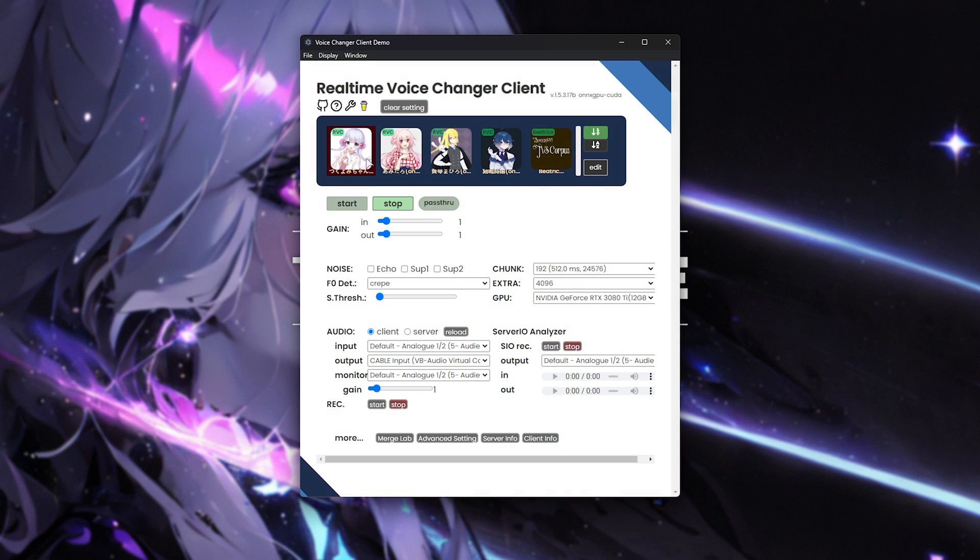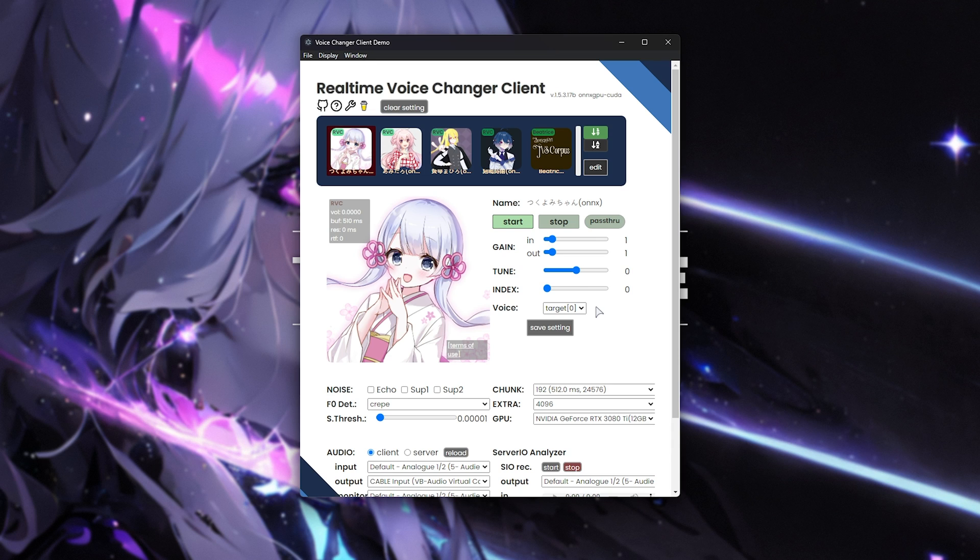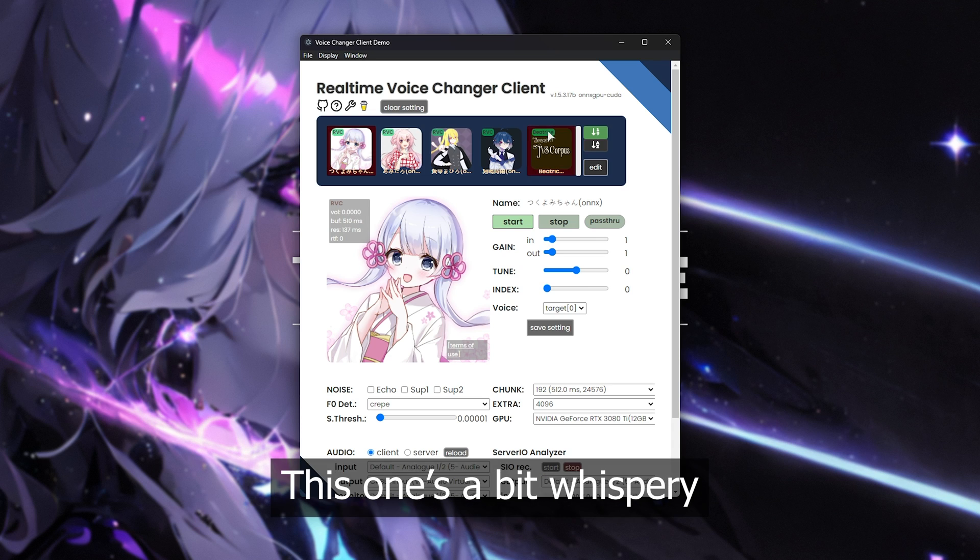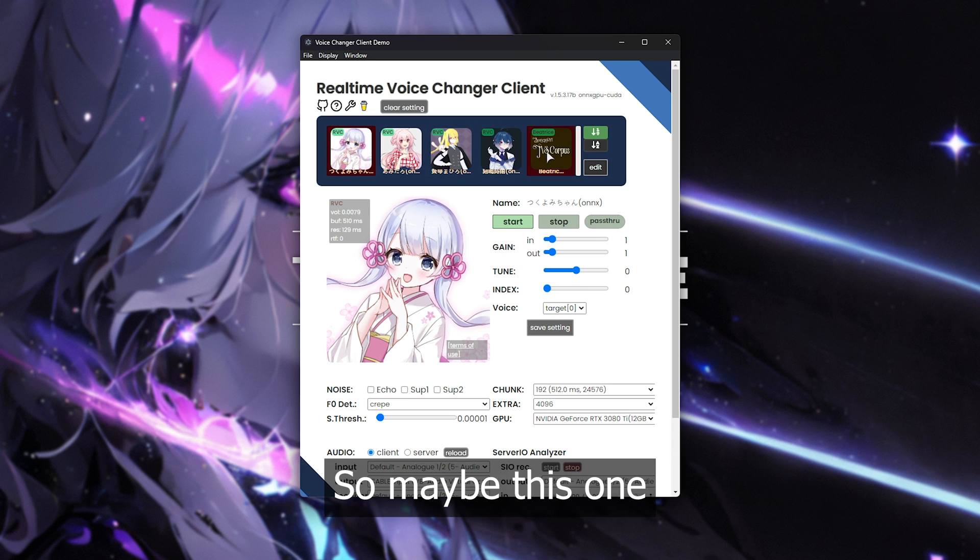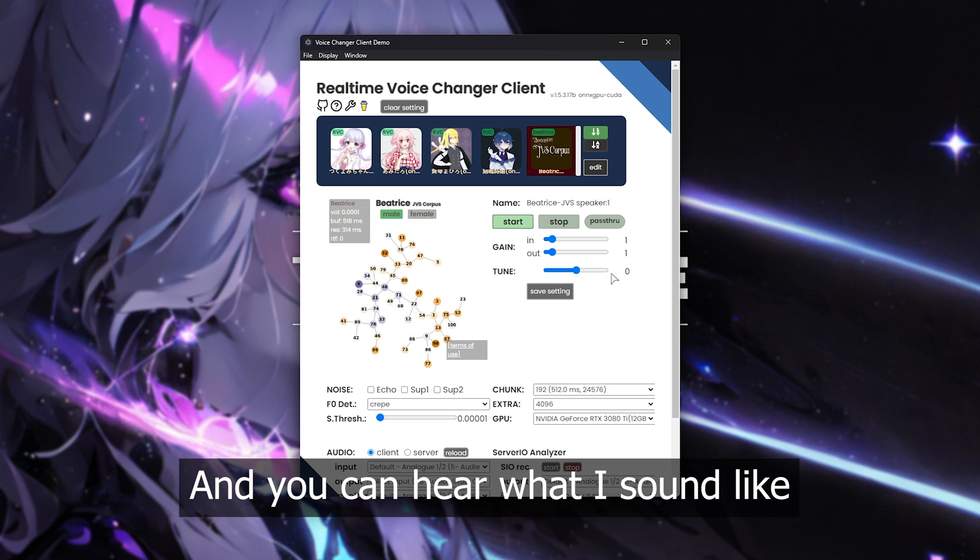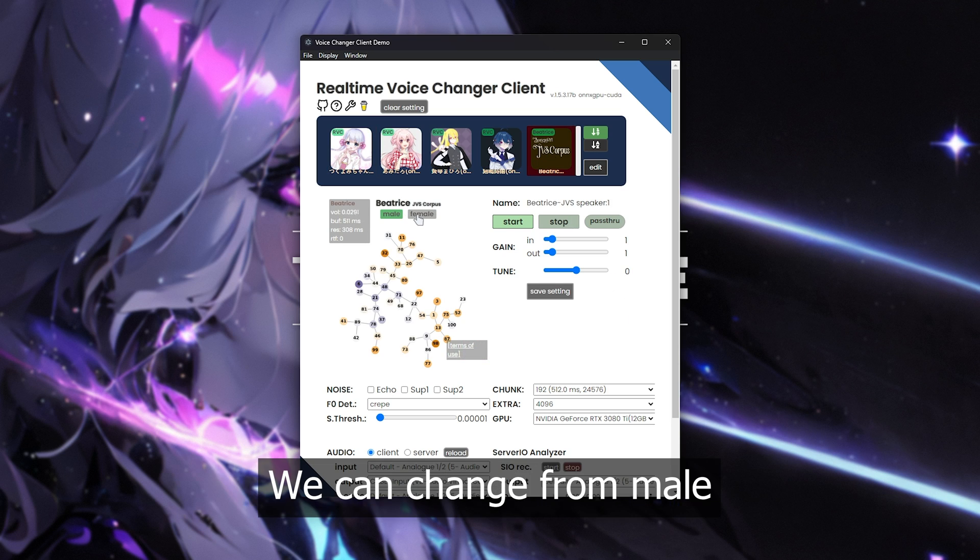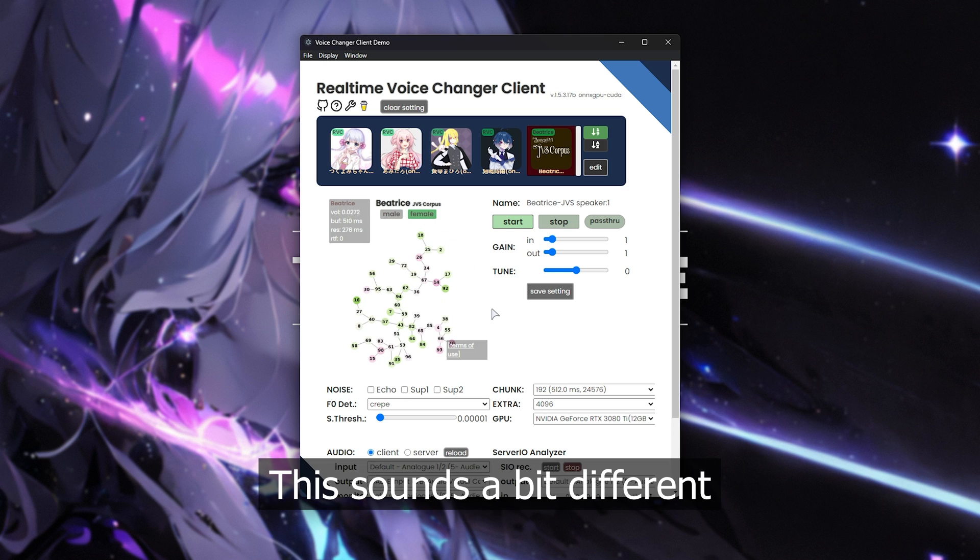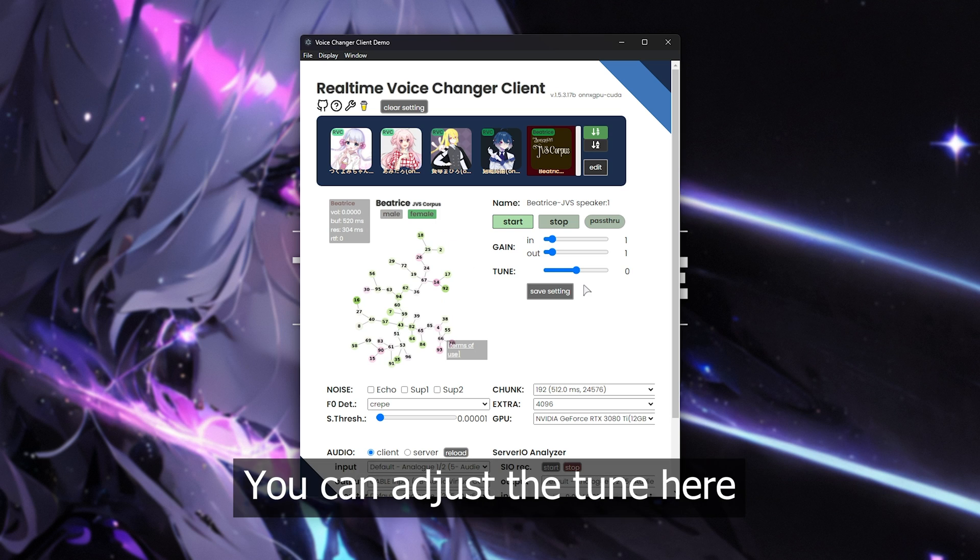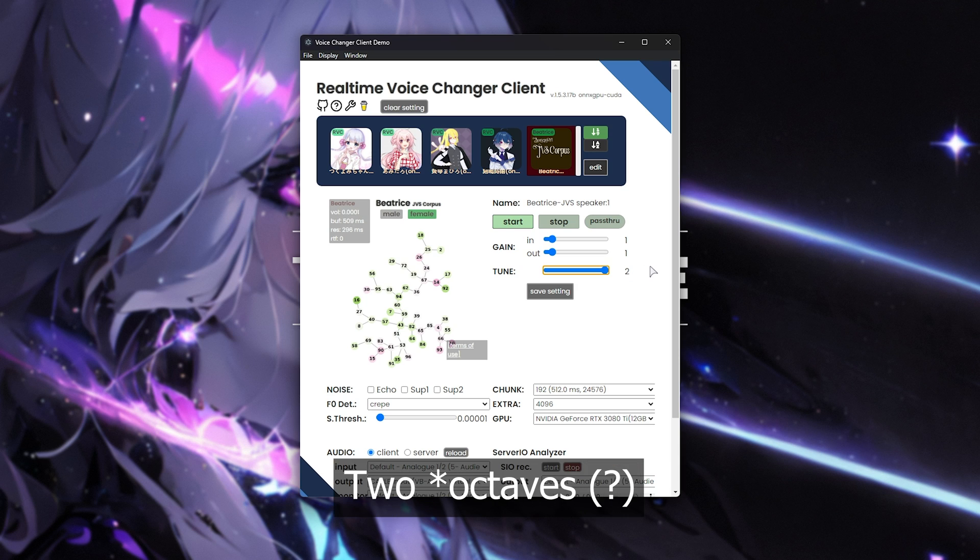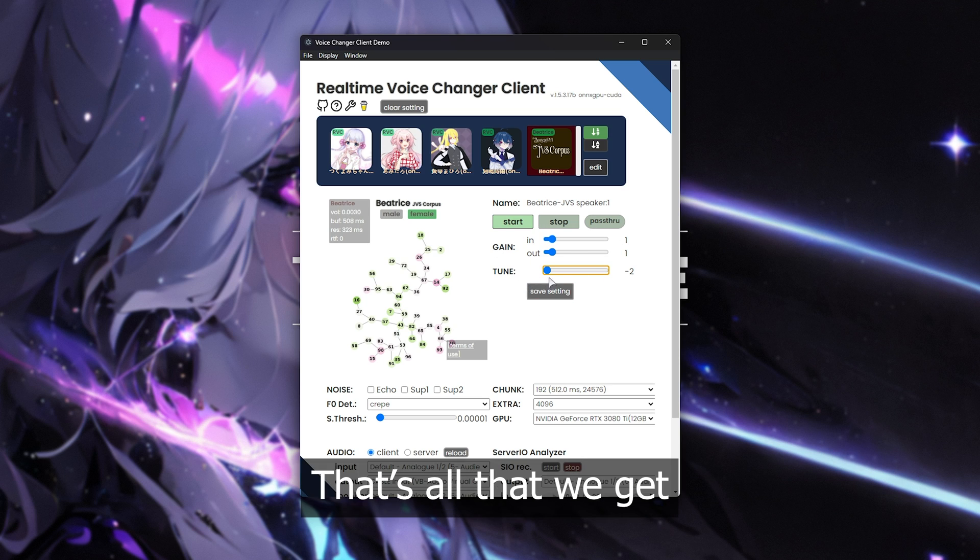If we choose one of these models here, simply by clicking it, you'll see a picture appears telling us what model is currently loaded. And if we click start, it'll automatically adjust our voice. You should hear the output in a few seconds. This one's a bit whispery. And you can hear what I sound like now. We can change from male to female. And once again, this sounds a bit different. You can adjust the tune here to pitch it up, for example. So maybe two semitones or down two. For some reason, that's all that we get.